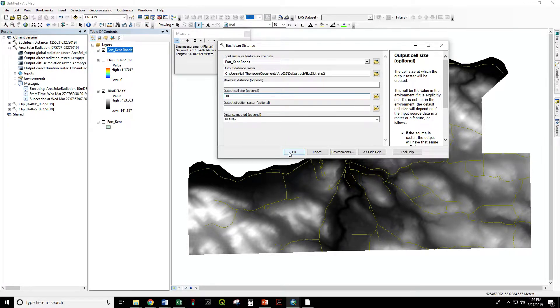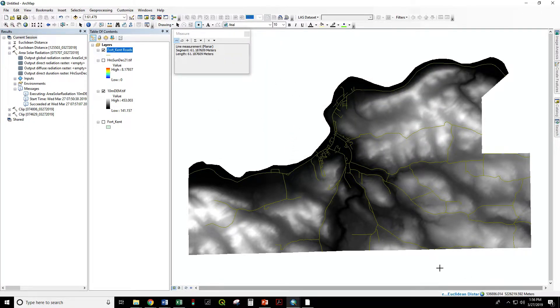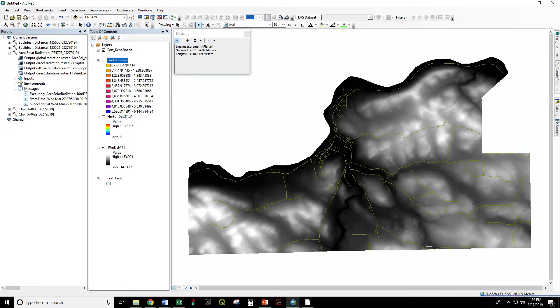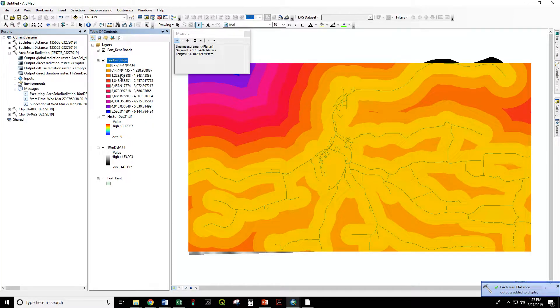Keep all of the defaults and click OK. And here is our Euclidean distance raster where these values are the distance from the nearest road.